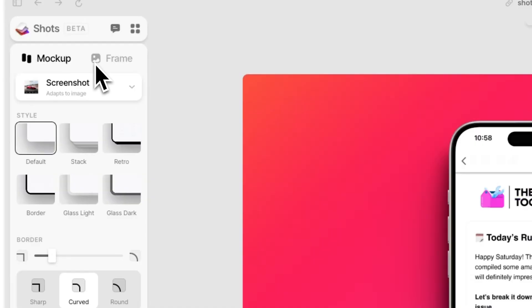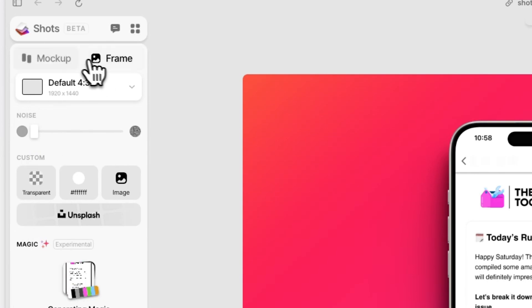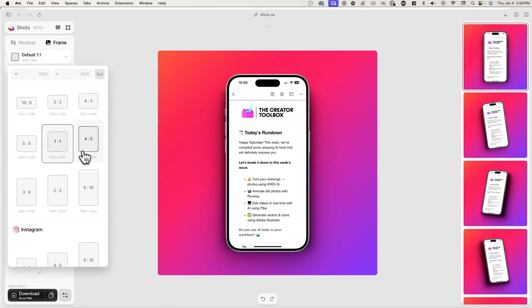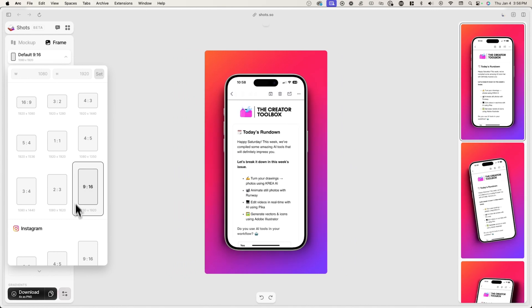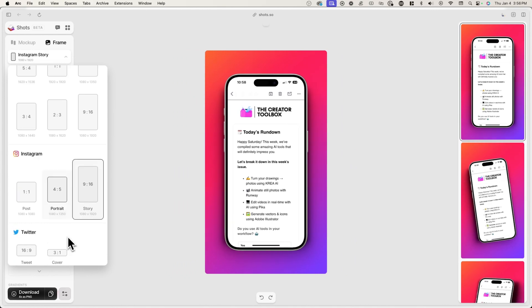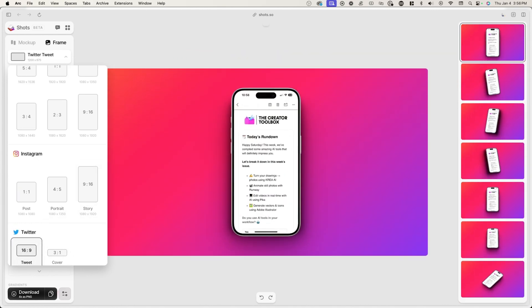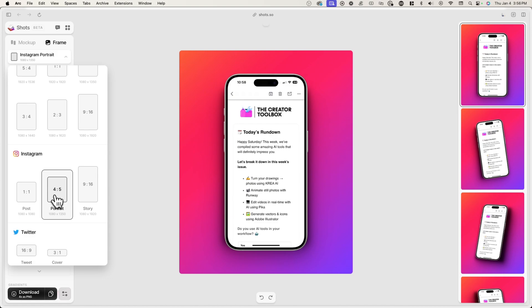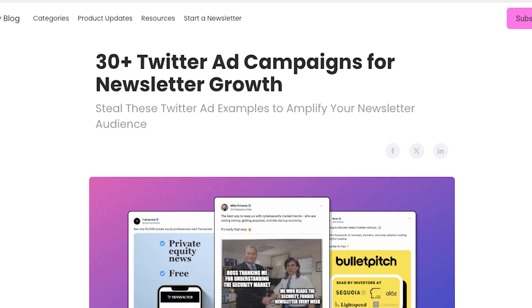To create ads with these mockups, it'd be a very similar method. Instead, what you would do is try different frame sizes for different platforms and mediums. For example, you might want to create a vertical mockup for Instagram stories or TikTok ads and square ones for Twitter ads.